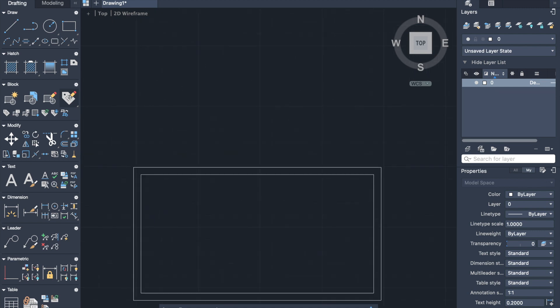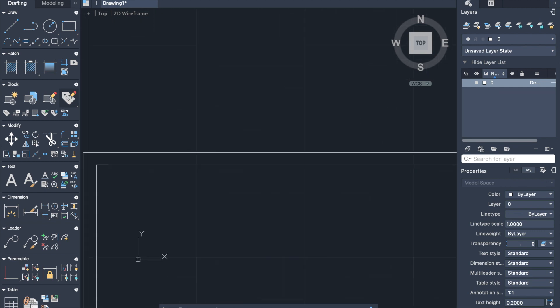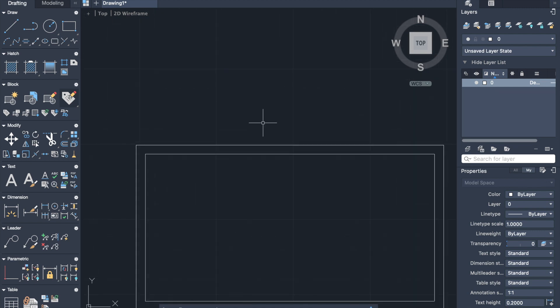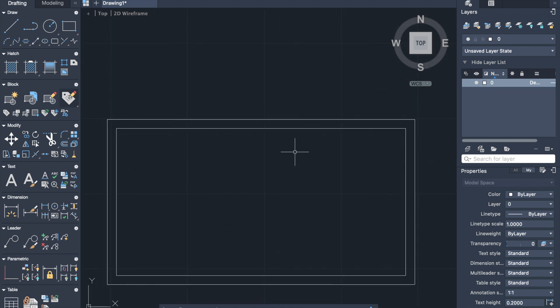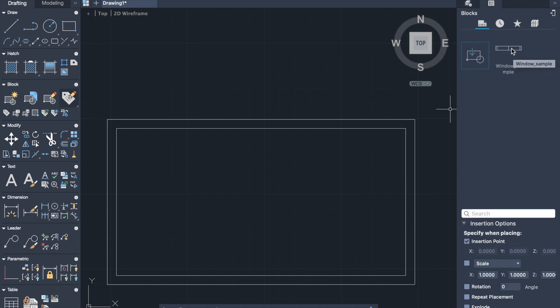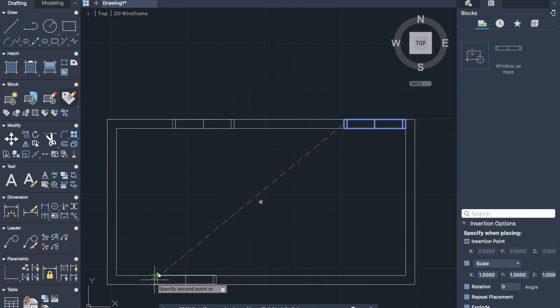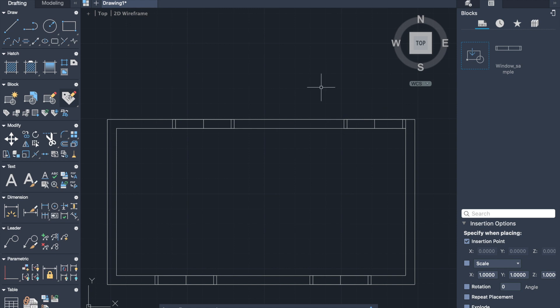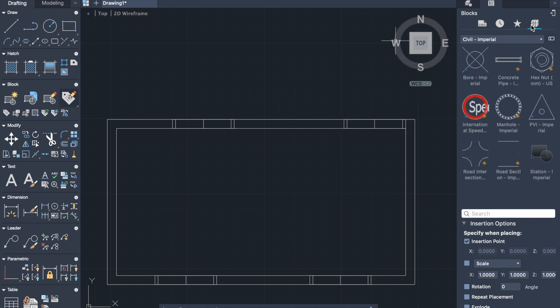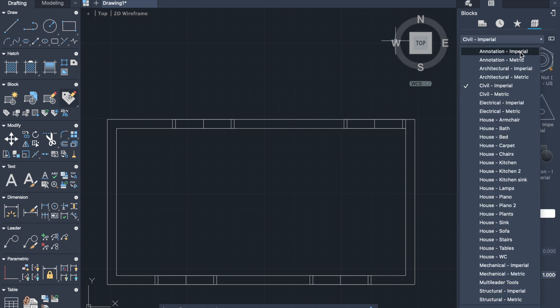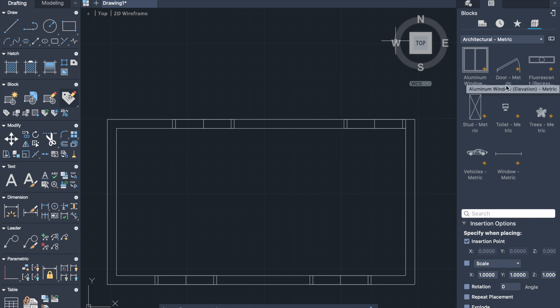So when we need it, we can go to the block tab and then we will find our window. So we can just drag it to our drawing area. And block can be rotated or copied. Also some blocks can be found from the library of the block tab.